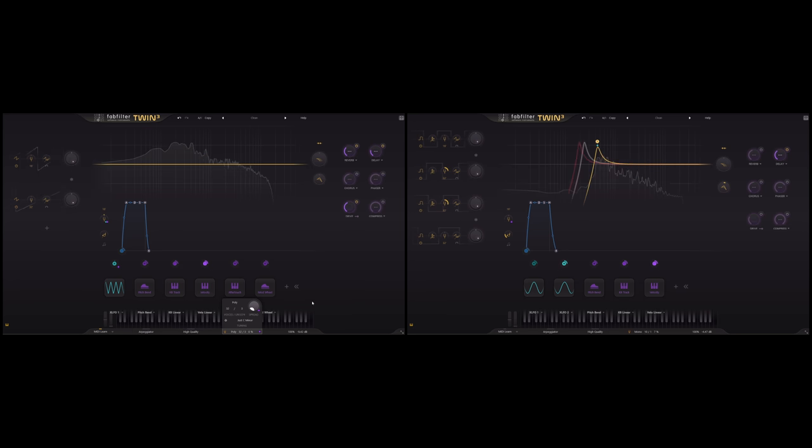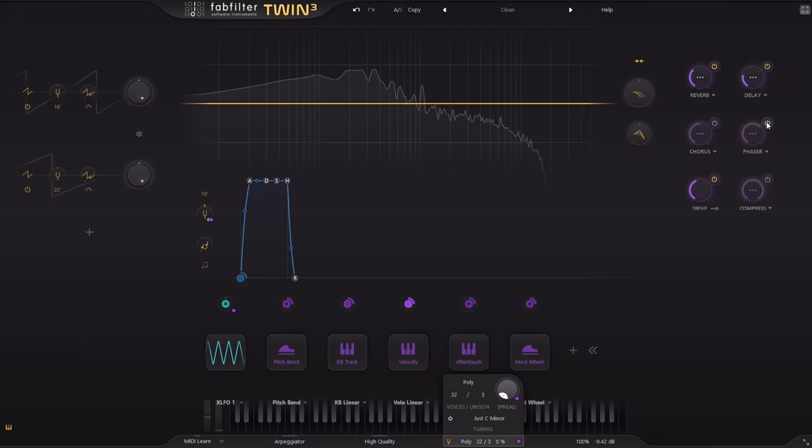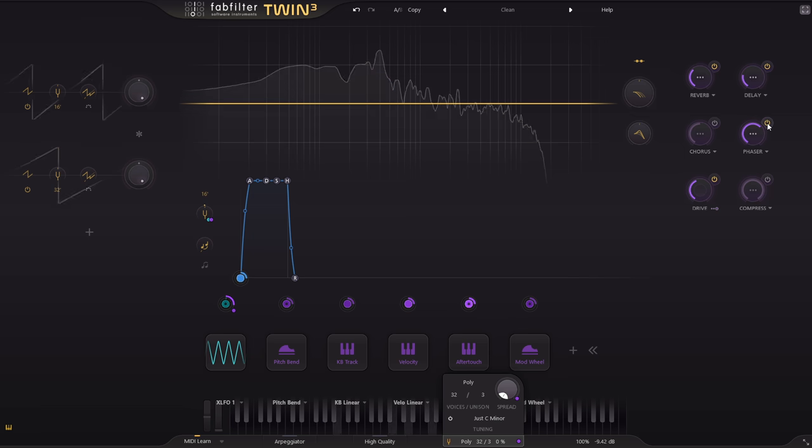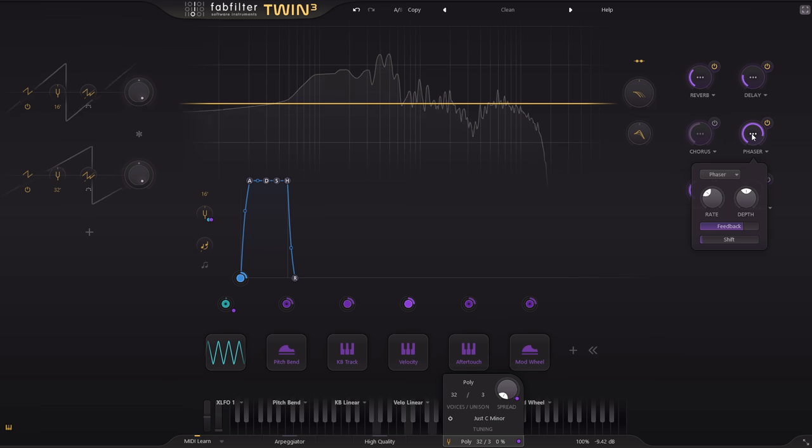While we've got this preset up, I'm going to use it to demonstrate the phaser effect. We just get a mix knob up front, but you can click the middle to pop up some extra parameters.